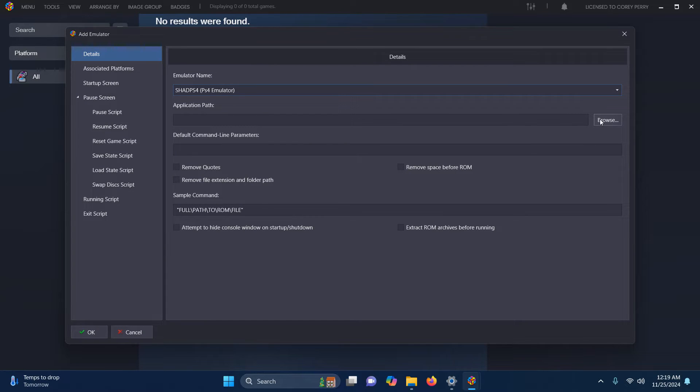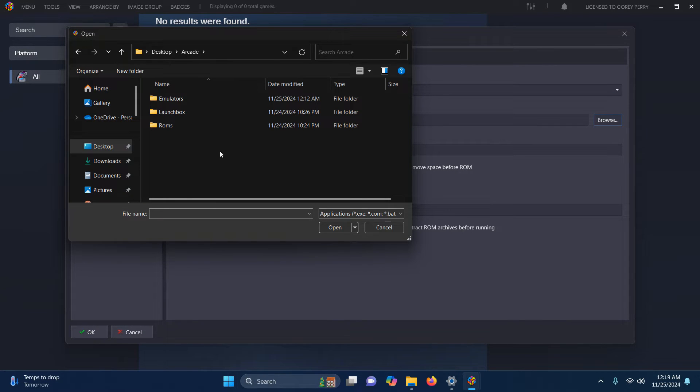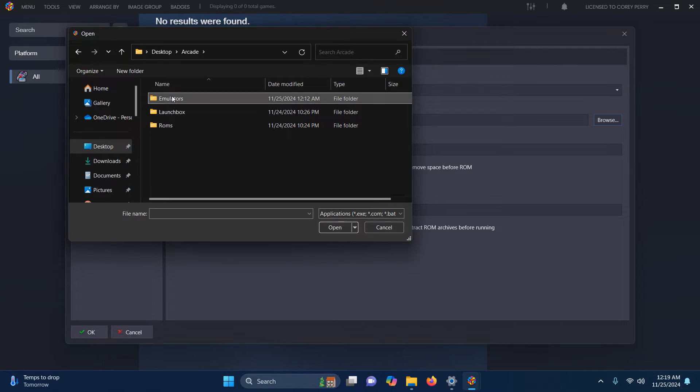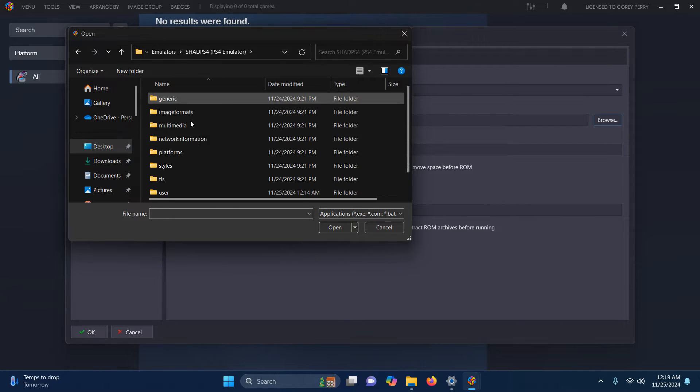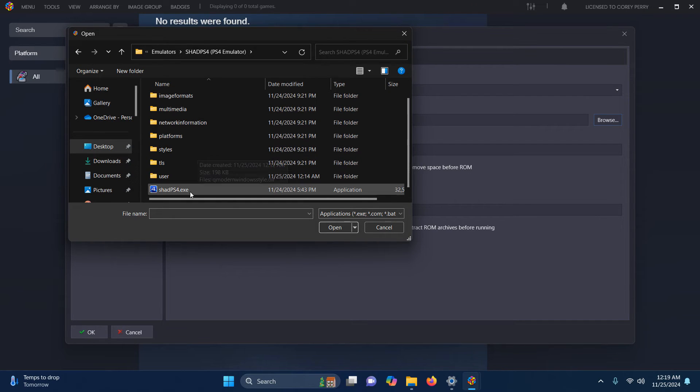The emulator name is SHAD PS4, or you can name it whatever you like. Now we're going to set the path. Once again, it's on my desktop, Arcade, Emulators, SHAD PS4, and the PS4 EXE here.